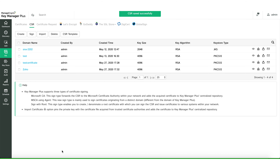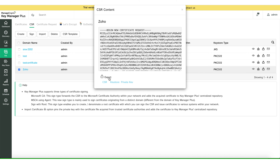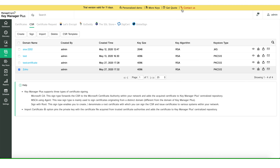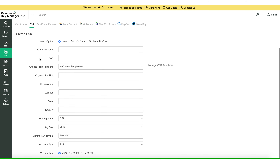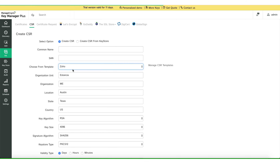The certificate request is created now. Just click on the certificate request to look at the certificate contents. You can also click on the Export button to export the CSR, key store, or private key from the same page. While creating the certificate request, you can make use of the CSR templates to auto-fill the required columns.